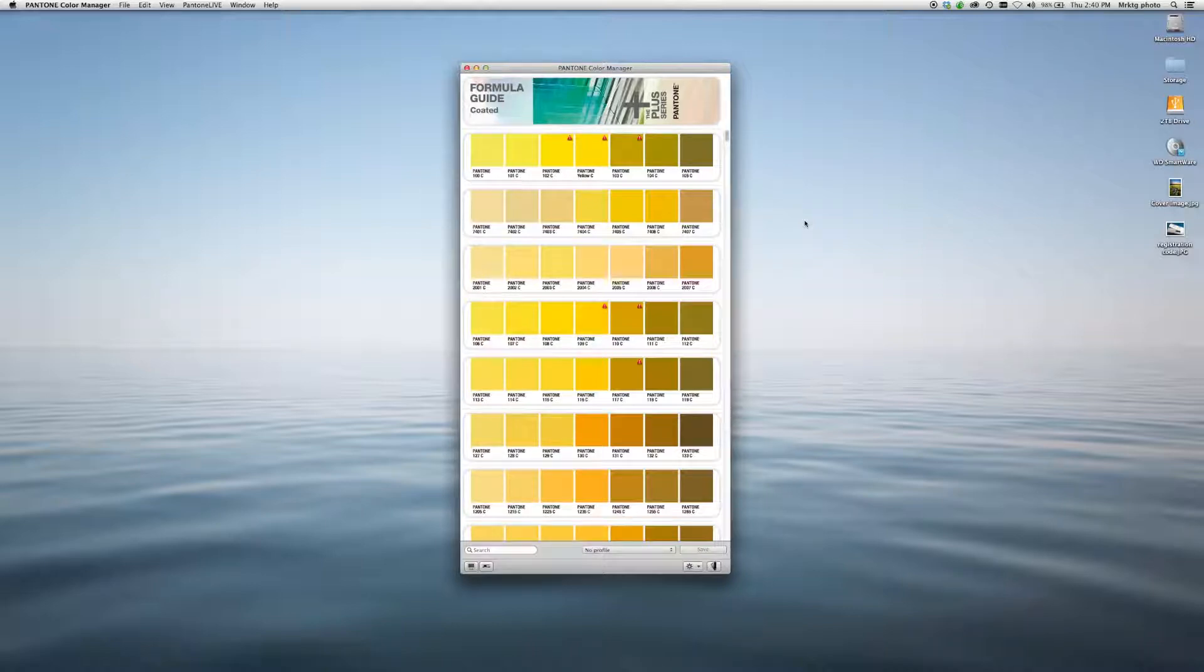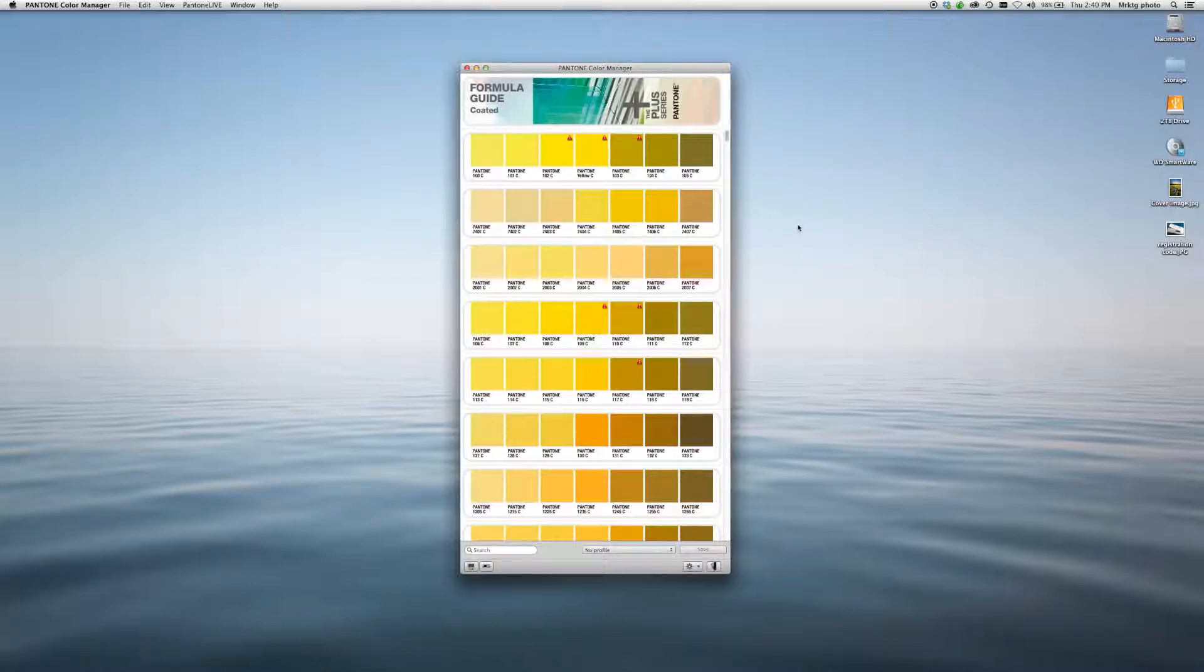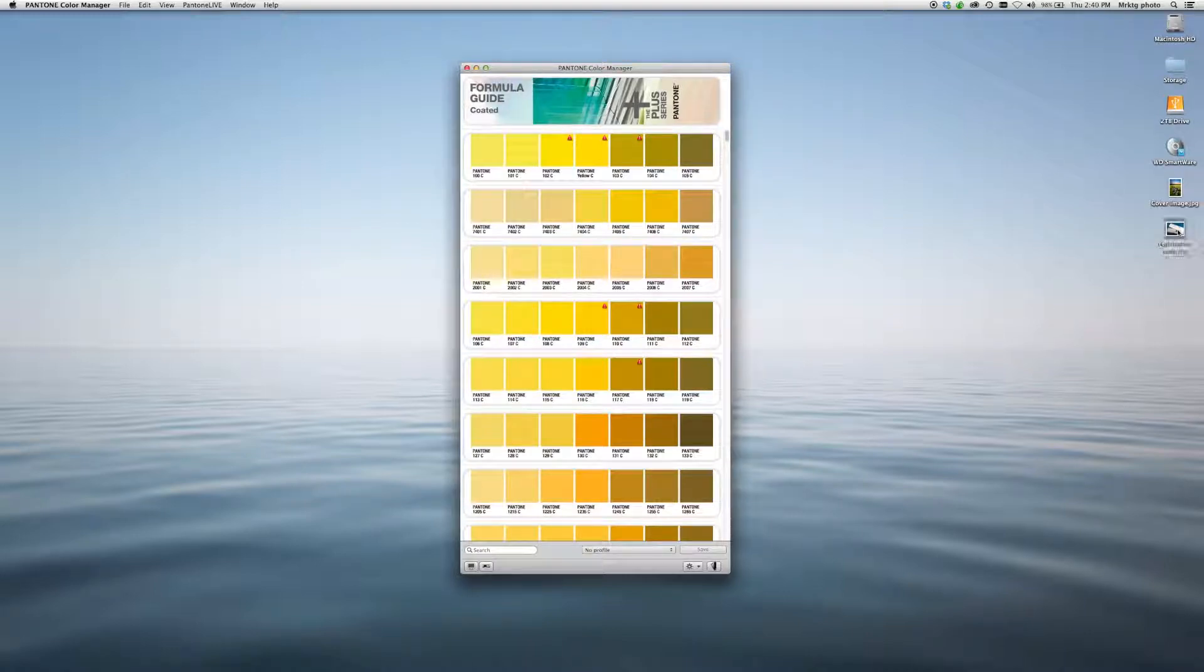Pantone Color Manager is great for when you want to manage the colors that you use in your design applications. It comes with most of our design tools for free.